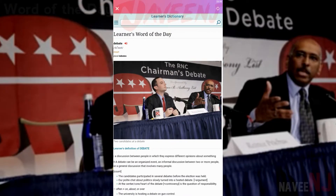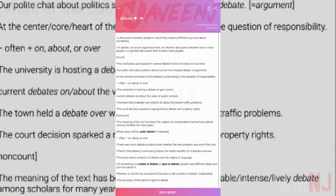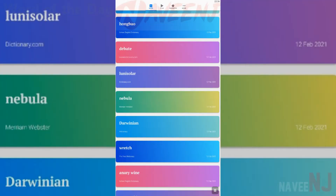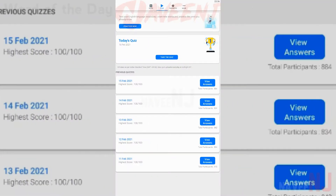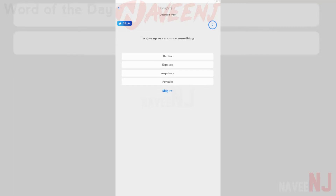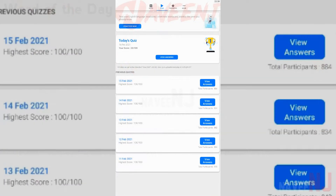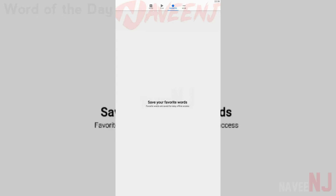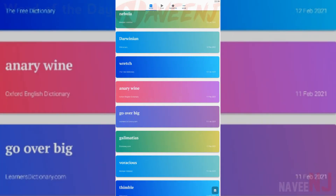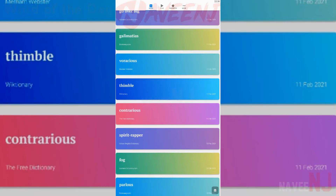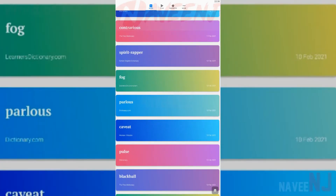All the words are extracted from top and trusted sources like Oxford English Dictionary, Longman, Wordbook Learners Dictionary, Dictionary.com, and more. If you're a beginner or intermediate in English, you can master the language and become an expert.